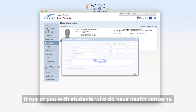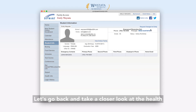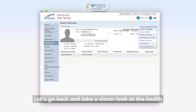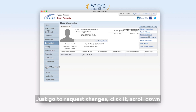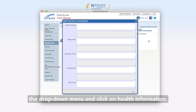For those of you with students who do have health concerns, let's go back and take a closer look at the Health Information tab. Remember how to get there? Just go to Request Changes, click it, scroll down the drop-down menu, and click on Health Information.